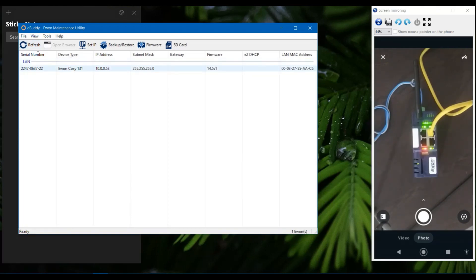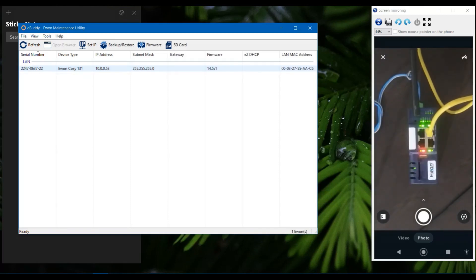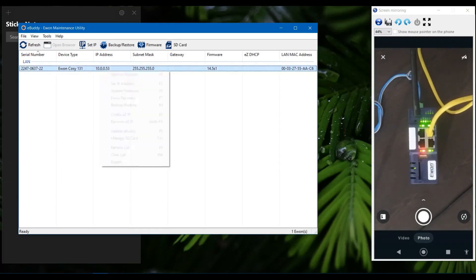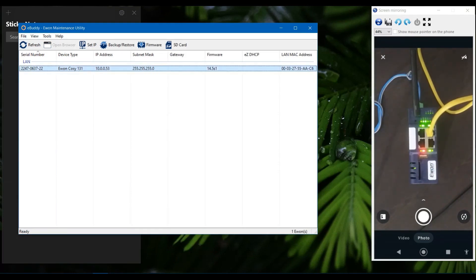You can provide internet either by WAN port, by Wi-Fi, or by 4G SIM card. This depends on the eWON Cozy model that you are using. Once your device is detected in eBuddy, right click on it and open it in the web browser.